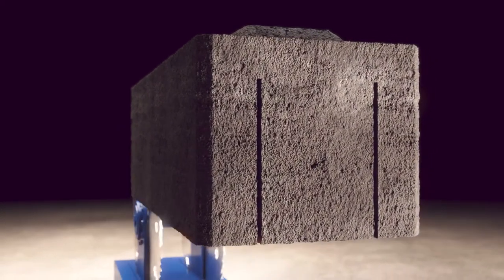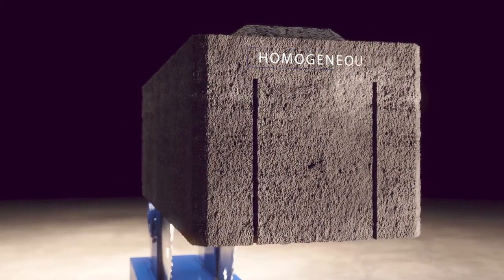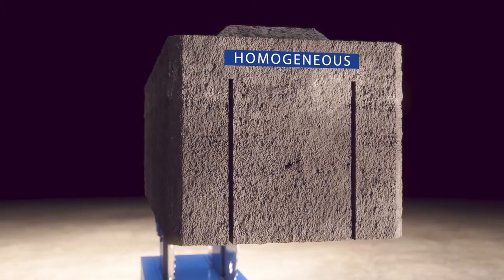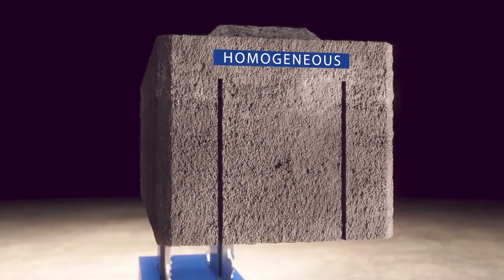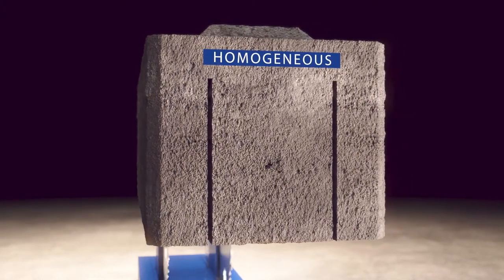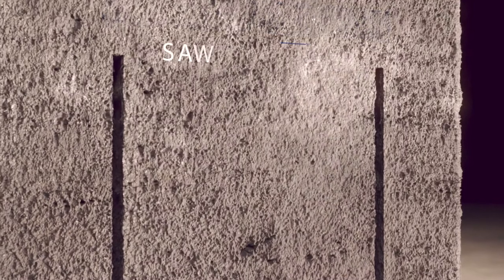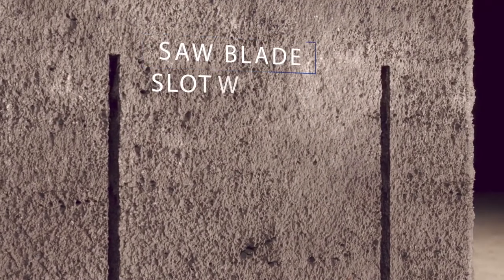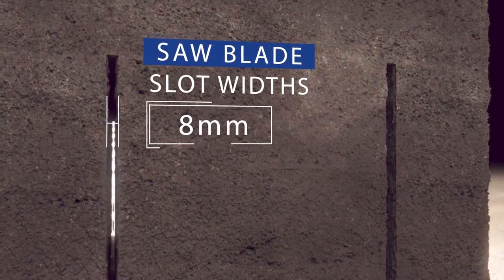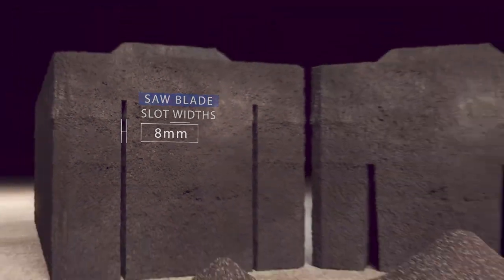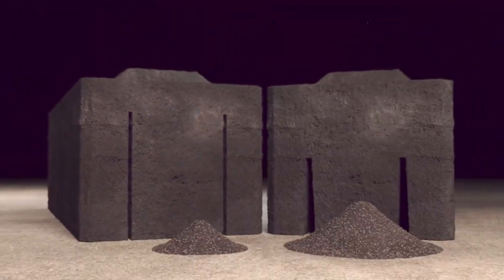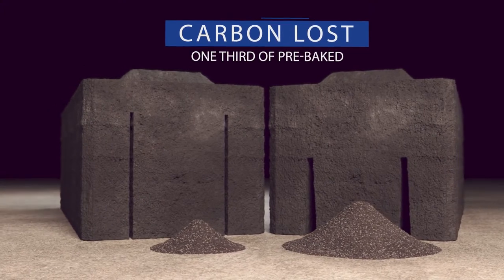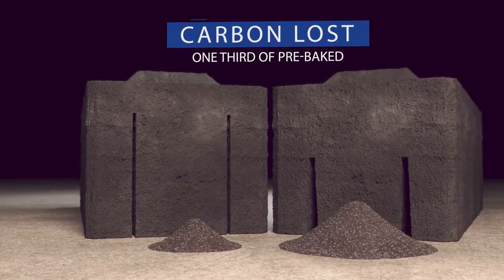The homogeneous nature of anode increases the current density, thereby improving overall anode cycle time. With saw blade, slot widths can be cut down to 8 millimeters, minimizing the amount of carbon lost to one-third of the pre-baked solution.